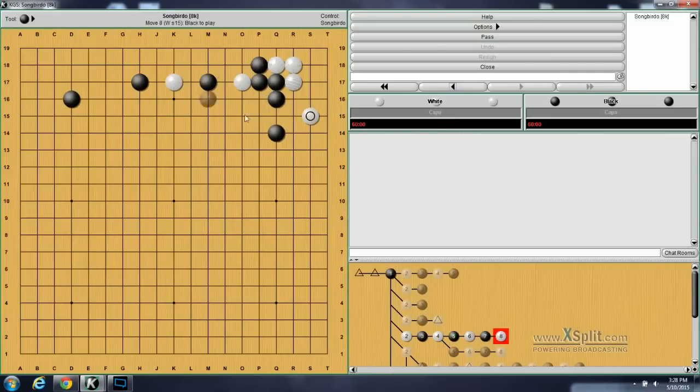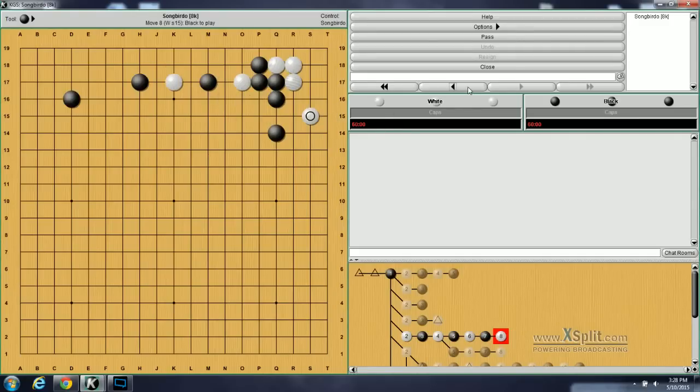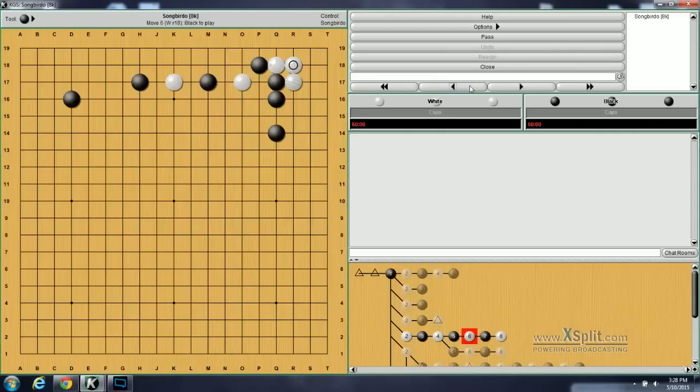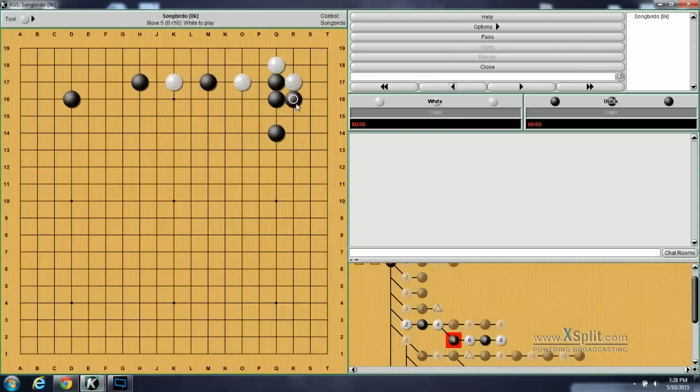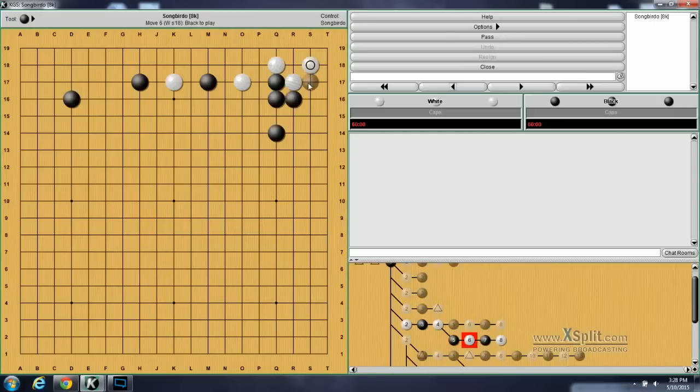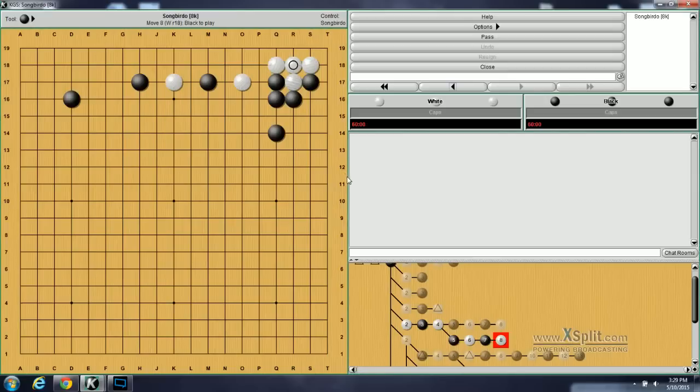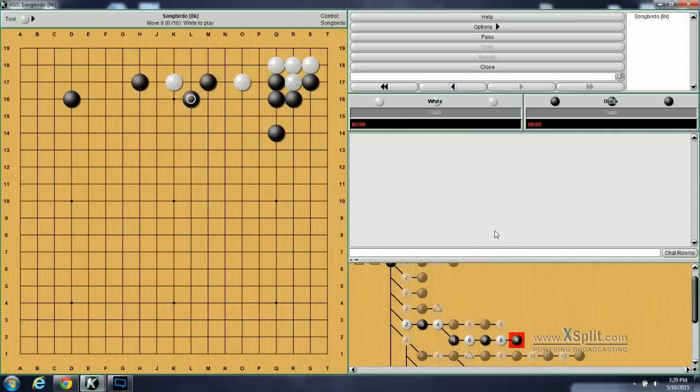Now white's two stones on top here are outnumbered. And black should easily make some profit here. A variation of this if black instead thinks this right side is more important. Instead of haneing here, black can actually turn and then white will take this point. Black will atari and then white connects. And now this reinforces this side if that's important to him. And then from there, black can now switch to attacking this stone here.